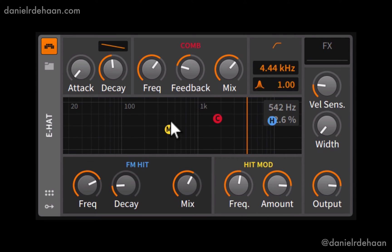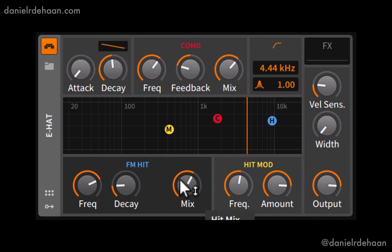The E-Hat has two sound sources: a noise source and a frequency modulation hit source. We can move, fade, or mix between the two using the mix style control down here.